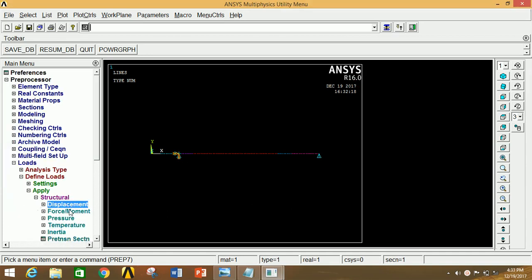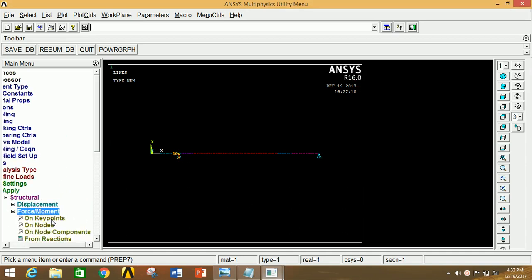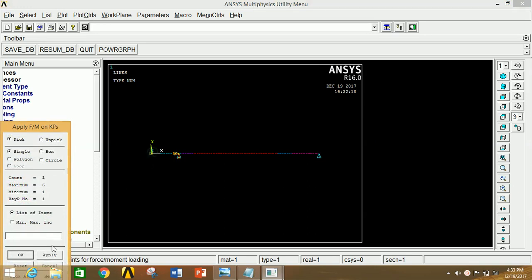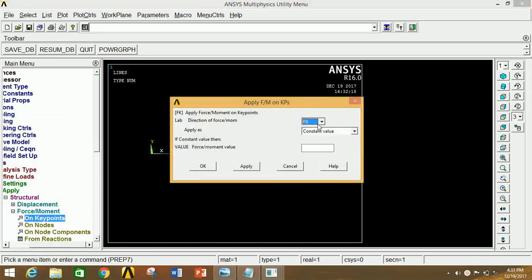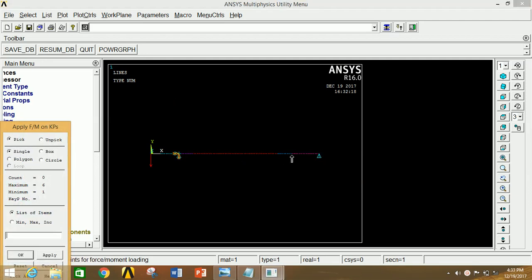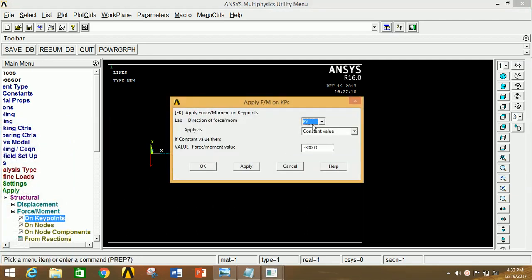Now we have to apply the force or moment. For that click on Force/Moment, click on Key Point. Now select the first point, click Apply, select FY and give the value of force — the force is in the inward direction so with a negative sign: -30,000 Newton. Now click Apply. Now select the second-to-last point, click Apply, select MZ since we have to apply the moment with respect to the Z-axis, and give the value of moment — the moment is anticlockwise so it will be positive and the value is 46. Now click OK.